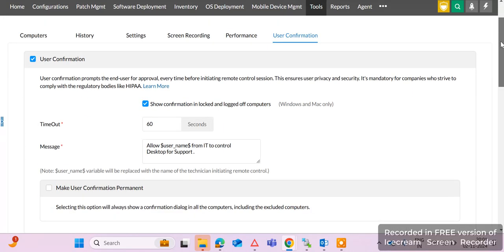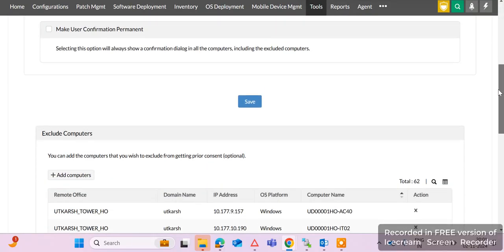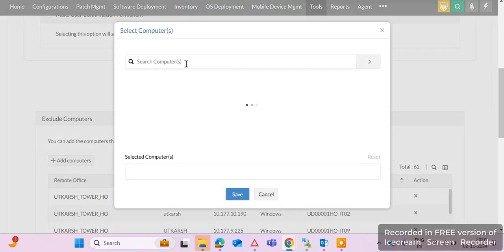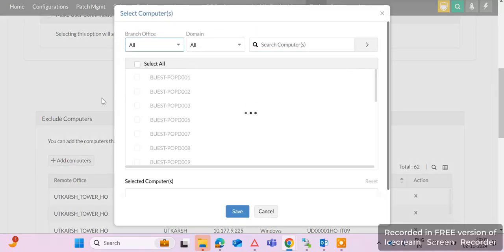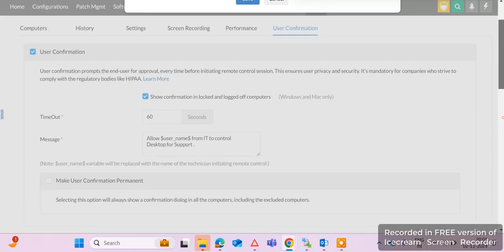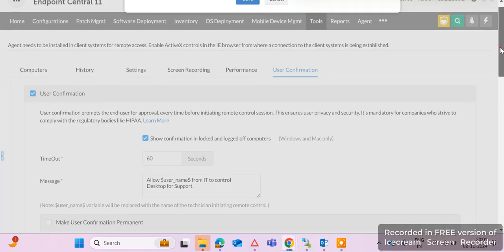For specific machines like servers, we can exclude those machines by adding them to the Exclude Computers list. If we add a computer to the Exclude Computers list, we can take remote of that machine without user confirmation. This is an important feature in Endpoint Central.